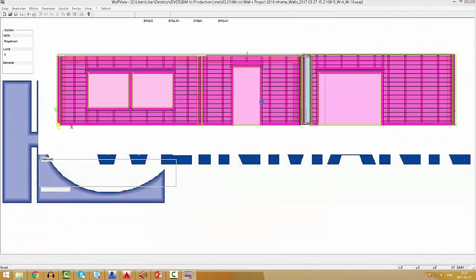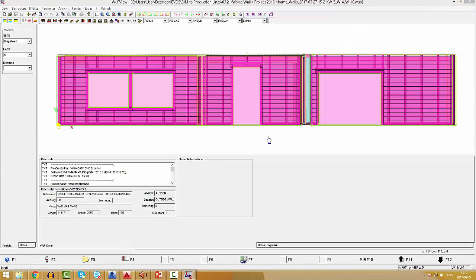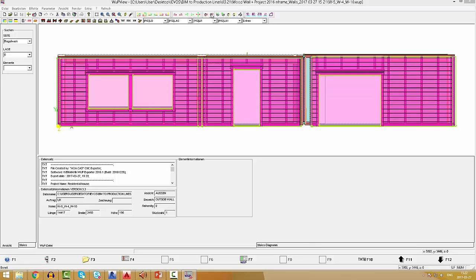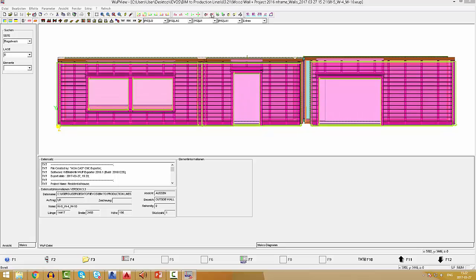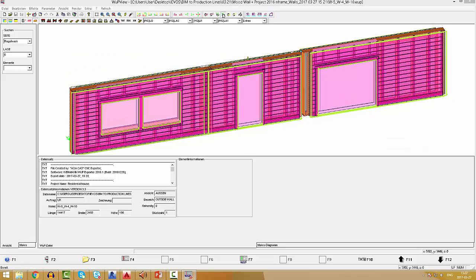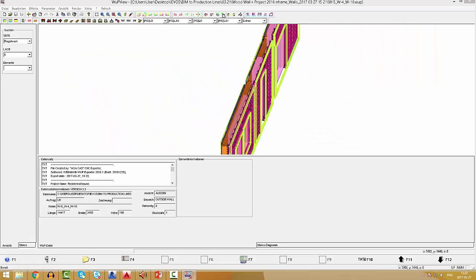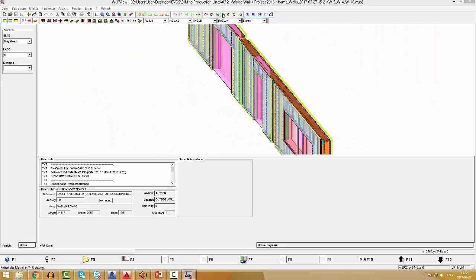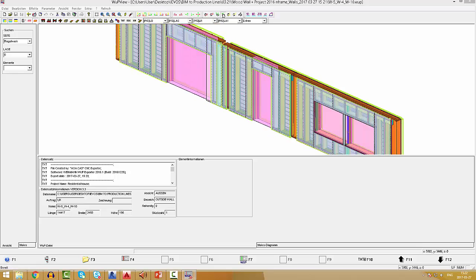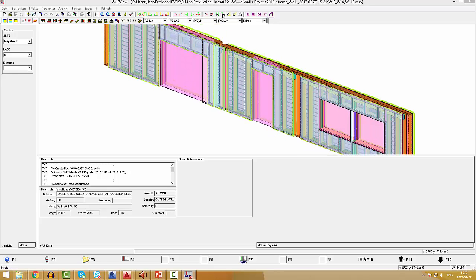As a result, three different walls were exported to a single CNC file for prefabrication. Later, during the manufacturing process, top and bottom plates will be cut to separate walls. The result can be seen in Wainman web viewer.